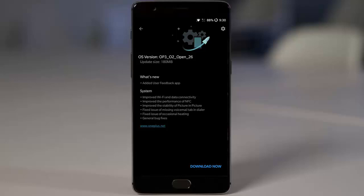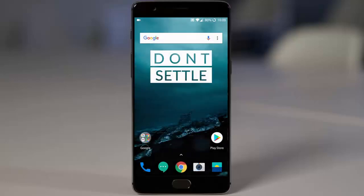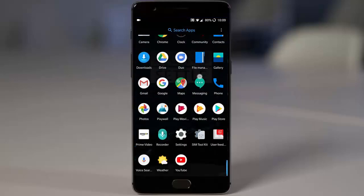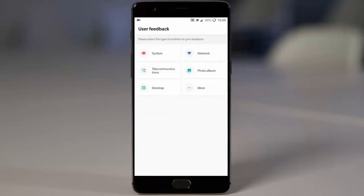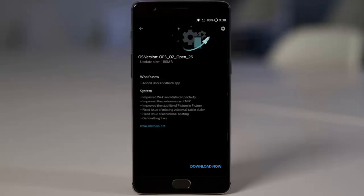First of all, they've added the user feedback app. If you go to the application menu, you can find the user feedback app here, so you can send all your feedback about the Oreo-based open beta build to OnePlus so they can fix these issues.